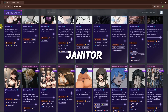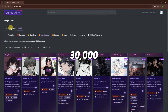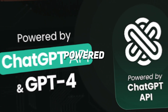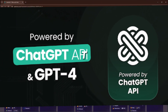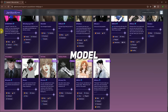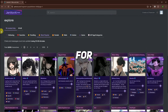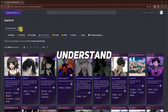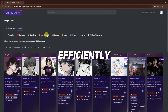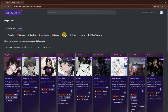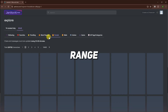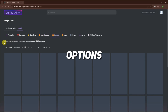The third tool is Janitor.ai. Janitor.ai has 30,000 ready-made characters and is powered by ChatGPT. It has a large language model and is known for its ability to understand complex queries and respond to them efficiently. This platform offers a wide range of character options.